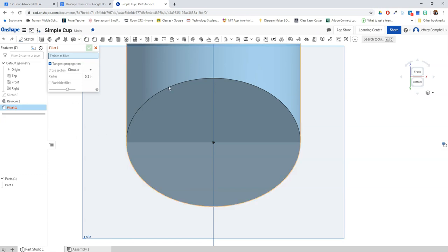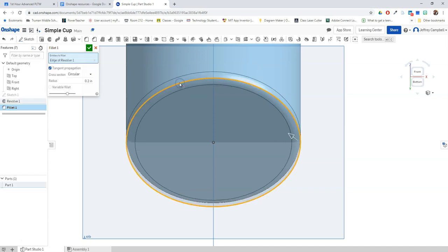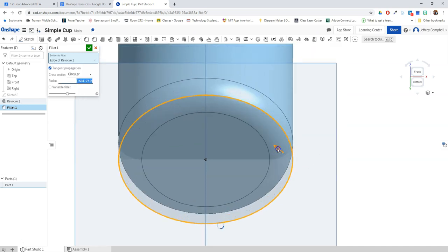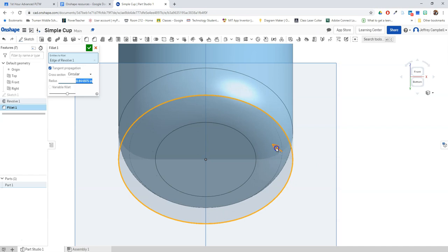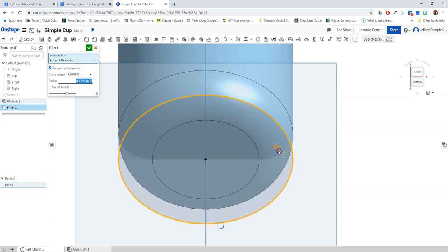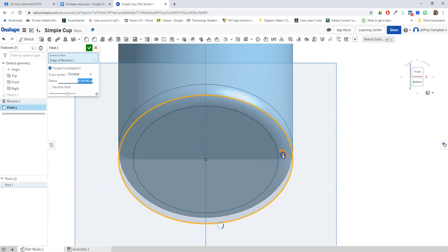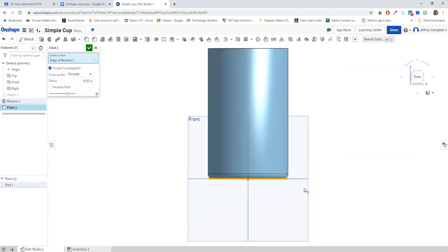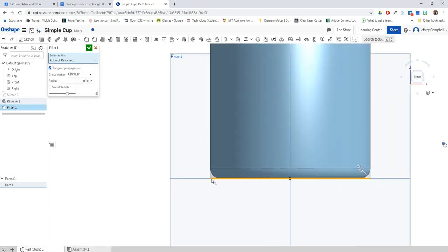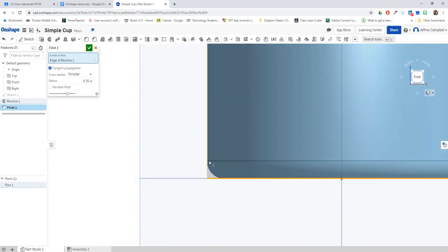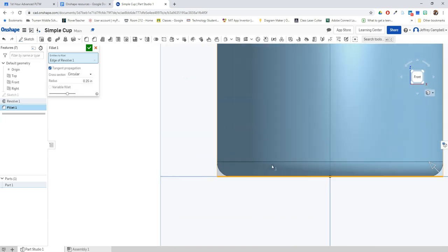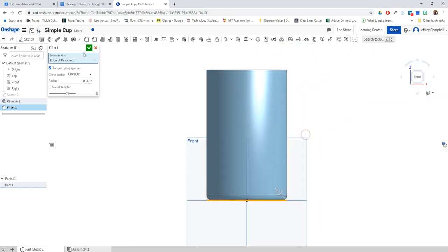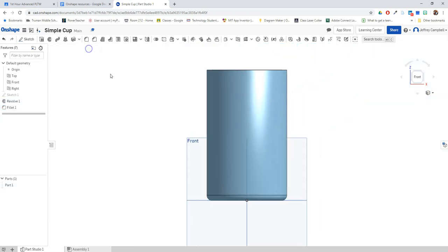I'm going to select this edge and it's going to round all the way around this circle and kind of curve the edge like you see here. Now I can use my arrow to kind of adjust the size of that curve, but let's go ahead and just make it a quarter inch. And we see that when we look at that, that seems like an appropriate edge for a cup. So we're going to go ahead and finish that fillet.